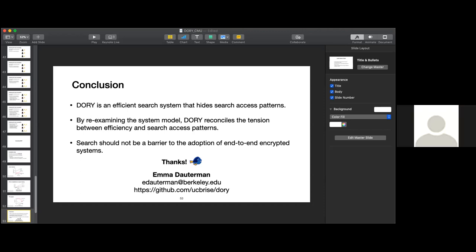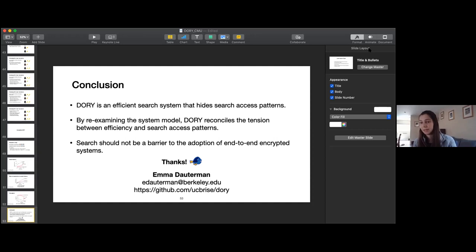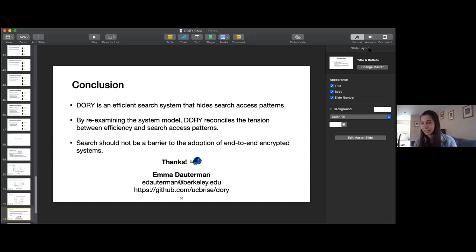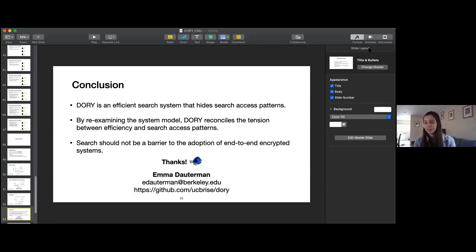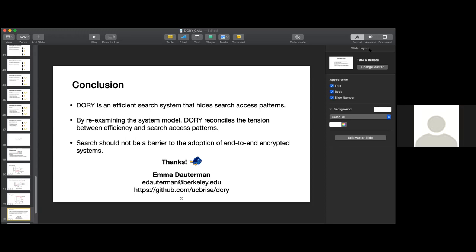Q&A: An audience member asks whether Dory also hides update access patterns — i.e., when the same file is updated over time. The speaker explains that Dory is layered on top of end-to-end encrypted file systems, which already leak which documents are being updated. Dory does not hide this. The paper discusses how Dory could be made compatible with an oblivious file system that hides this information, but at additional overhead. Since updates are so cheap in Dory, this is a key advantage over the ORAM baseline.